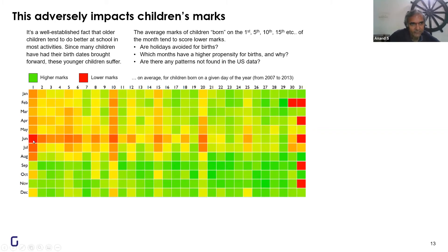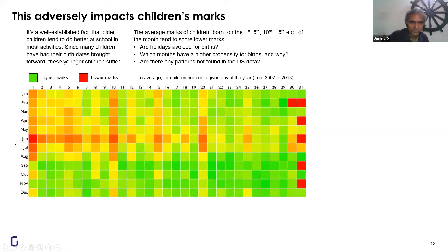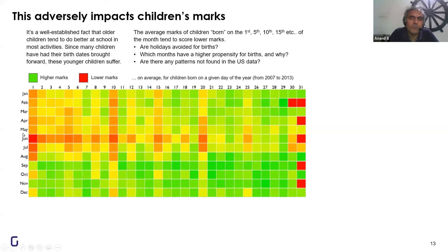The 1st of June is the worst in terms of performance and also the most common birthday in India according to school records. January 1st is the second most common — because the official government rule is that if the parent doesn't know the exact date, pick the year and say January 1st. June 1st is an urban phenomenon to get children into school early. All we're doing is using a pivot table with a calendar of month versus date, and this can be applied in many other areas.